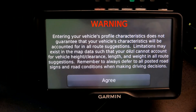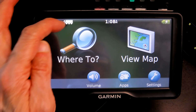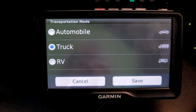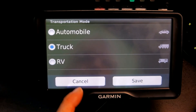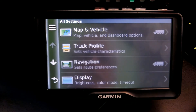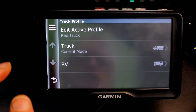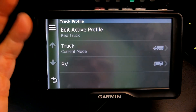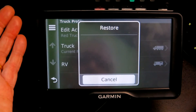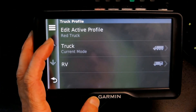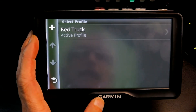Click Done and agree, and now you have the truck profile set up. If you have multiple trucks, you can click here and add another truck. Under Truck Profile, you can see your 'Red Truck' listed, and you have options to add another truck, delete a truck, or restore defaults.